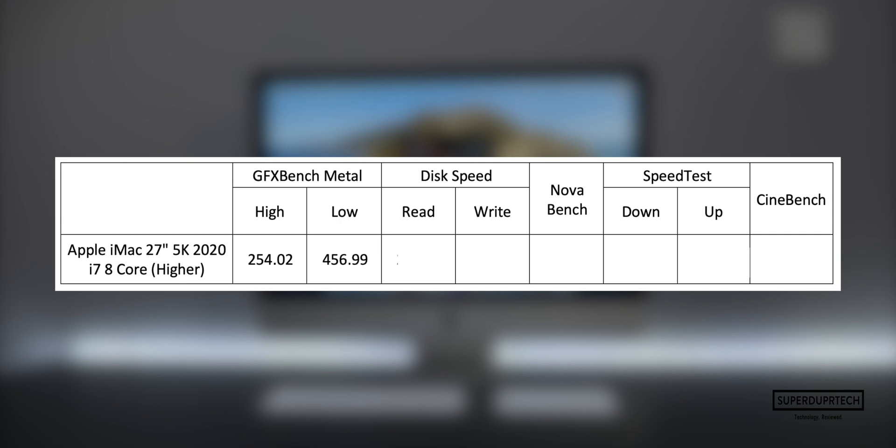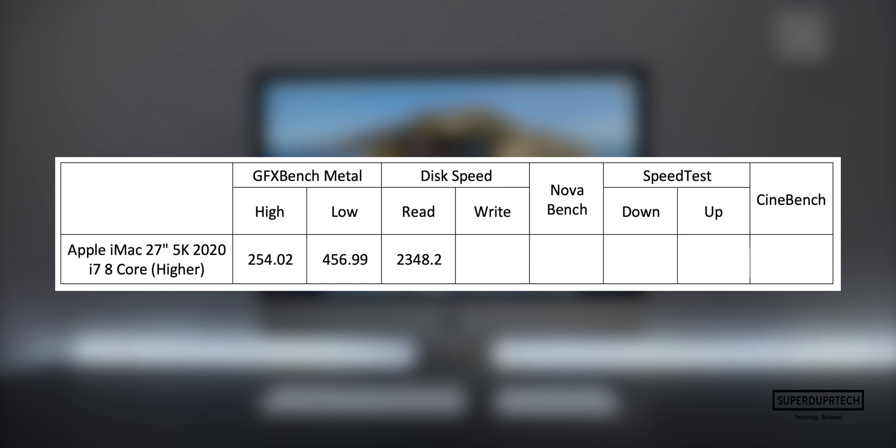With this iMac, I got read speeds of 2,348.2 megabytes per second and write speeds of 2,344.8 megabytes per second. It's great to see that we finally got SSDs across the board in all of Apple's Macs, but at the same time you can definitely tell which ones you're paying more of a premium for.